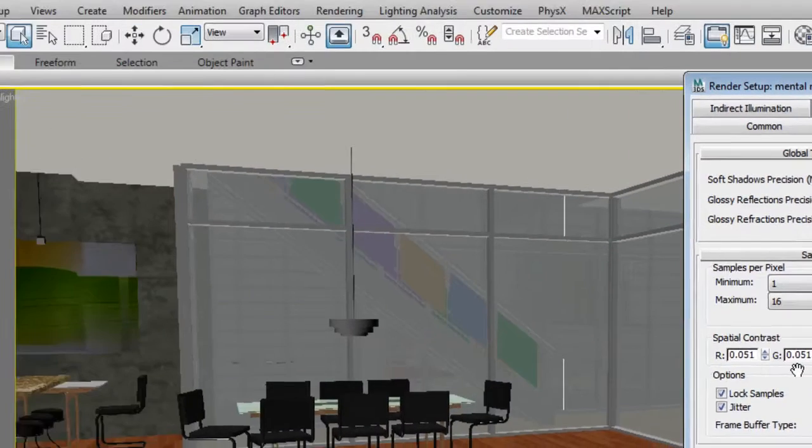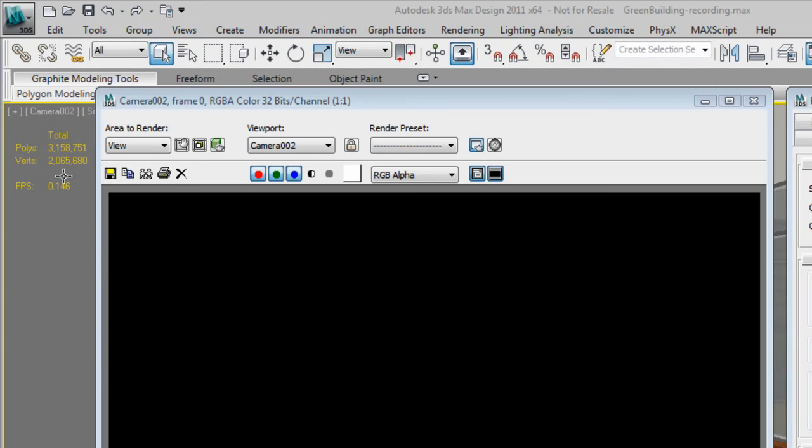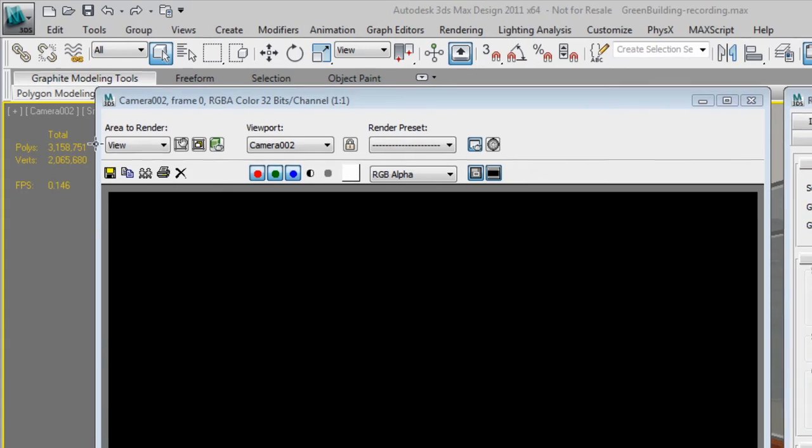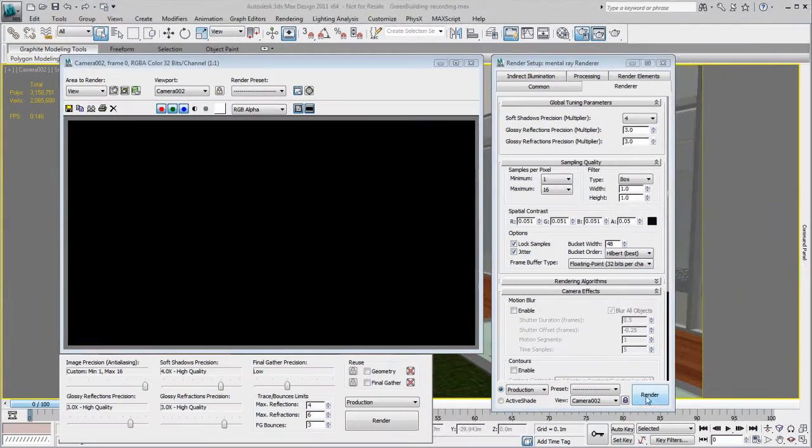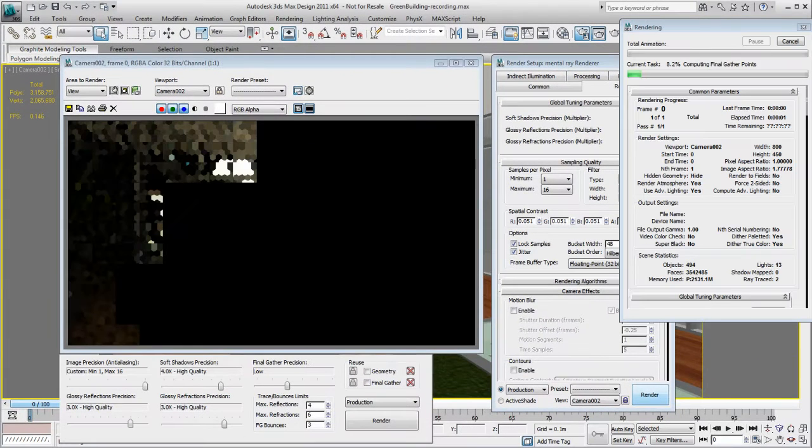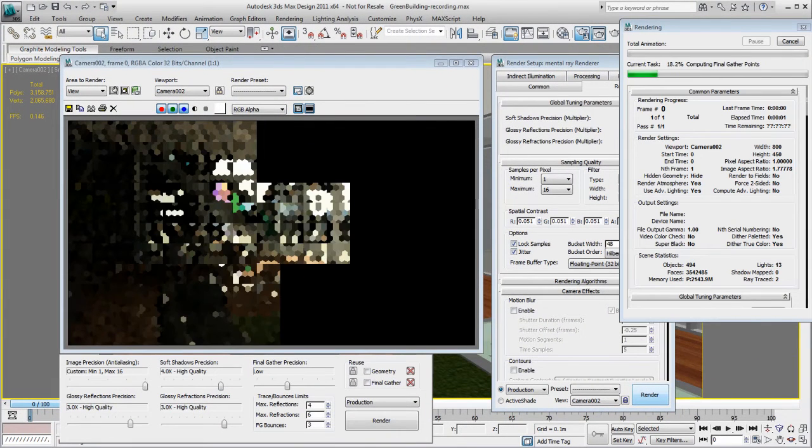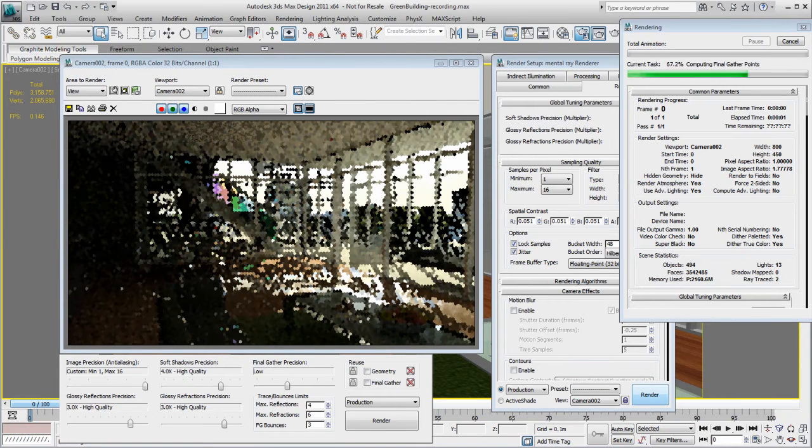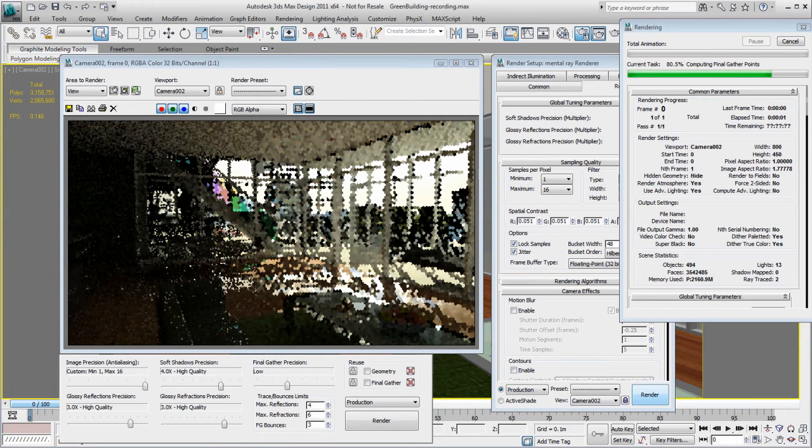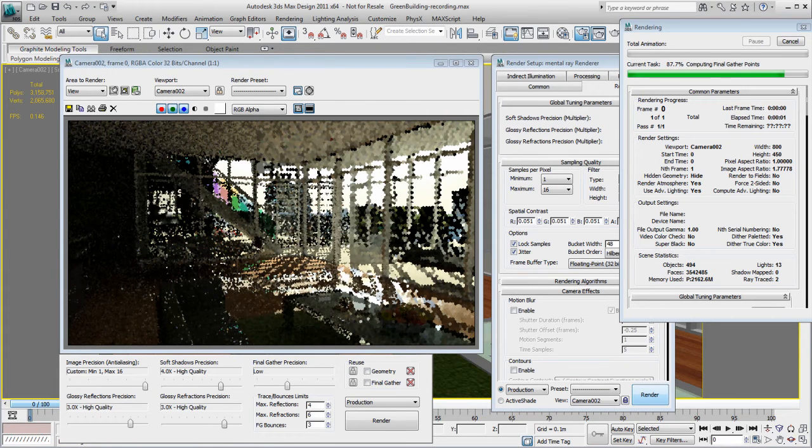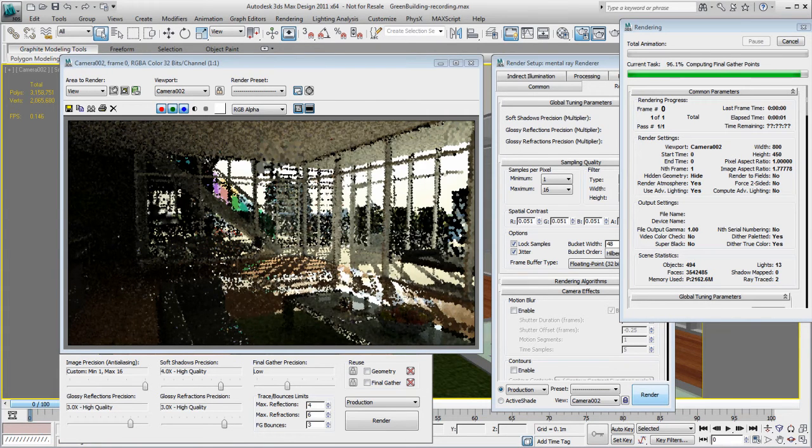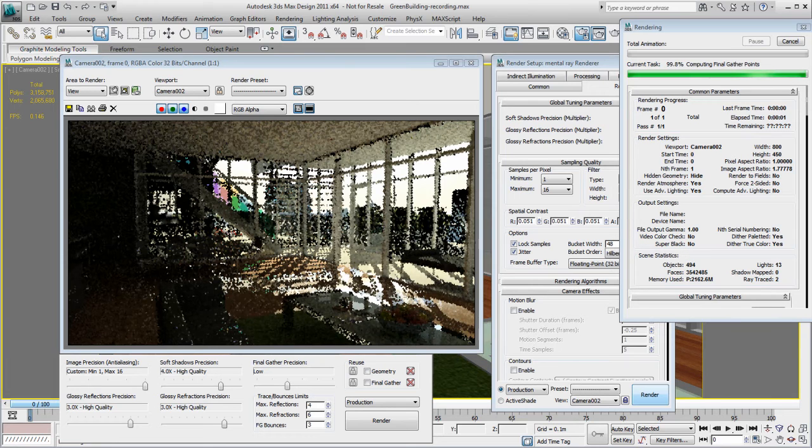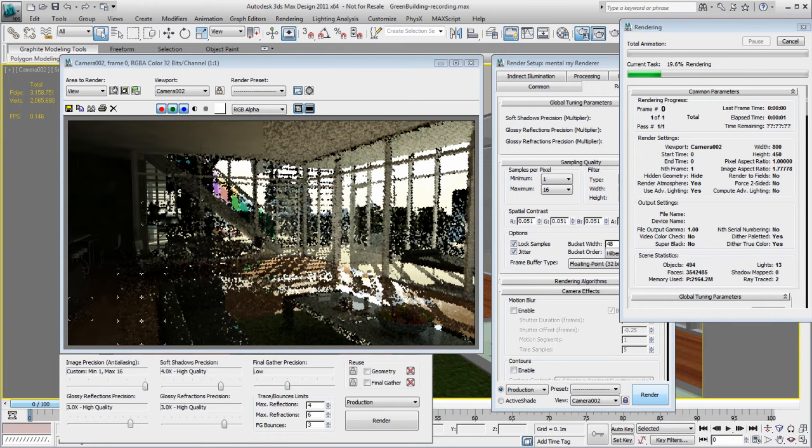This scene is quite heavy at 3 million polygons, which will definitely slow down my mental ray calculation. During the rendering process, the multiple mental ray passes allow me to guess what the rendering result will be, but I need to wait till the end of the rendering to save a usable image.